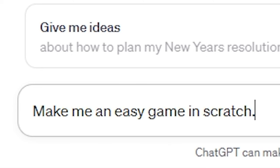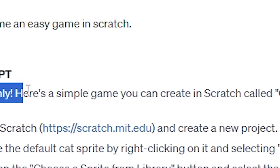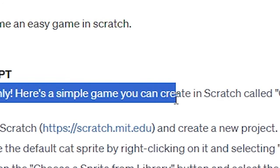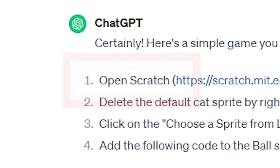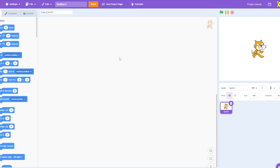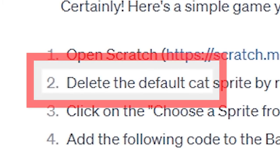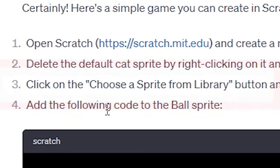Make me an easy game in Scratch. Certainly, here's a simple game you can create in Scratch called Catch the Ball. Step 1, open Scratch and create a new project. Done. Delete the default cat. Bye-bye.